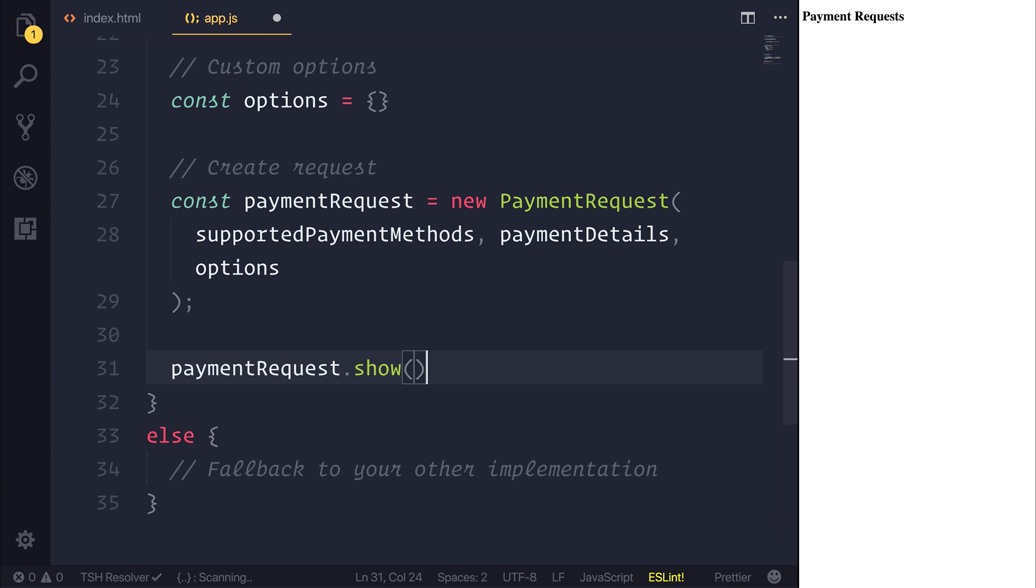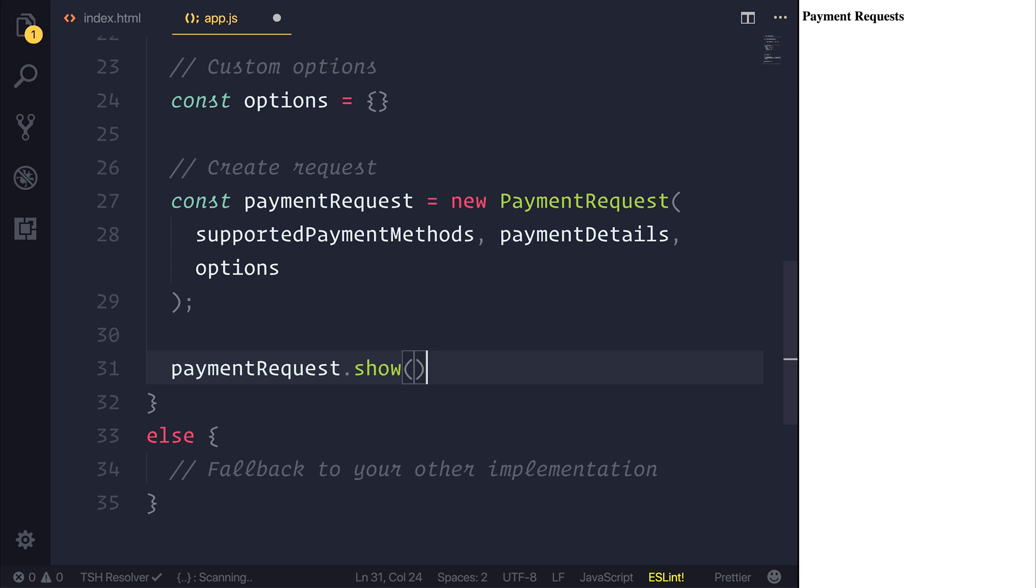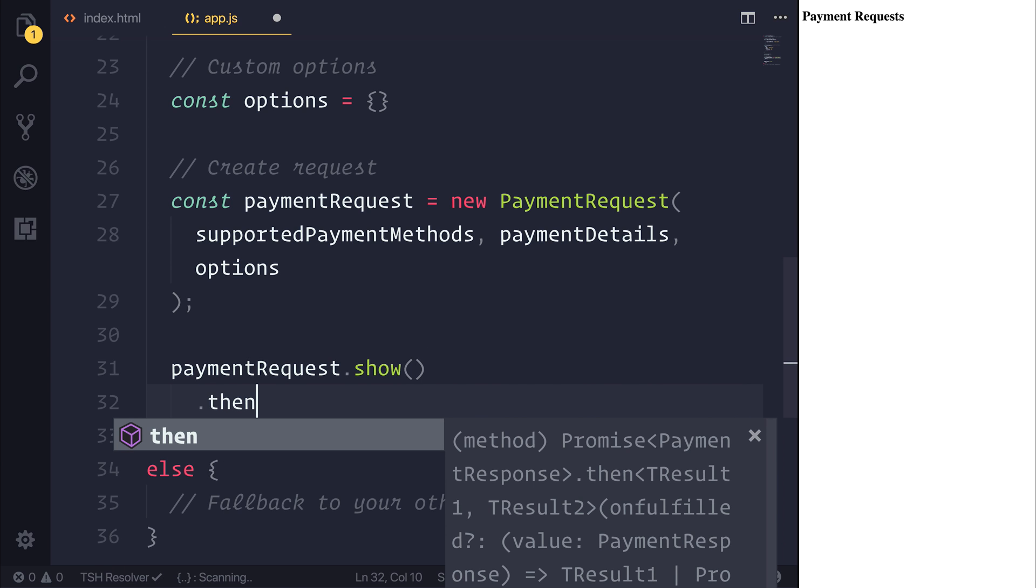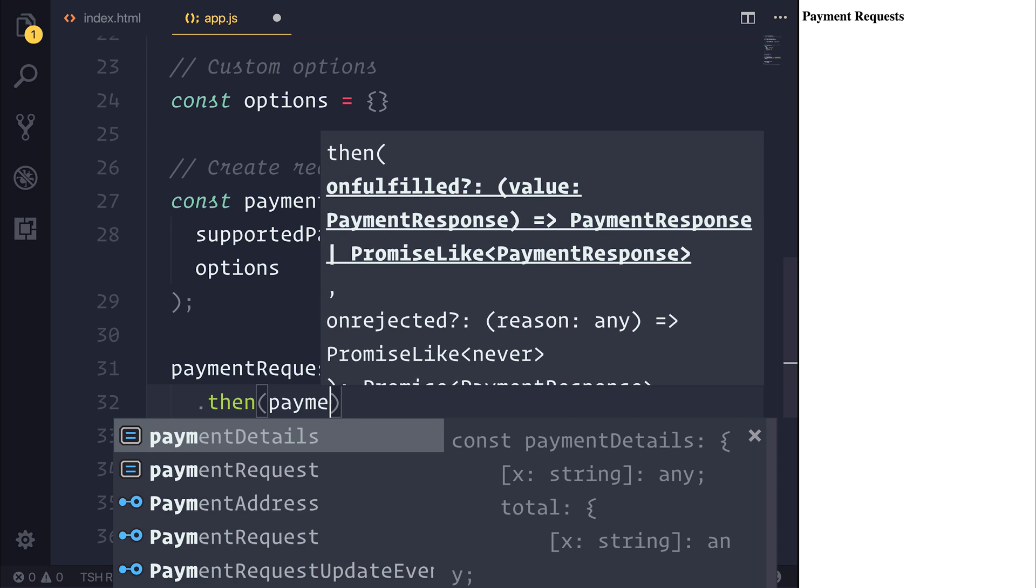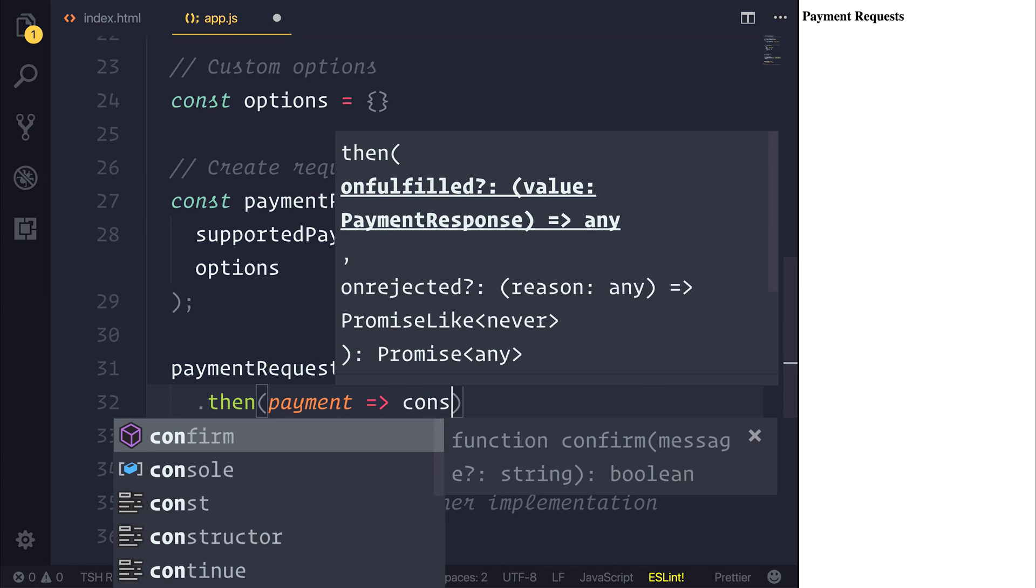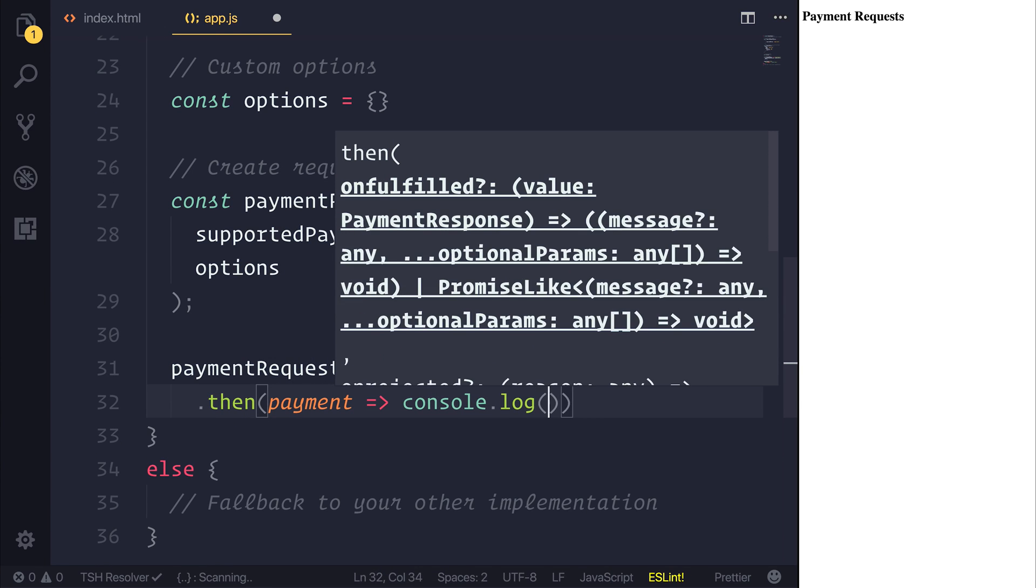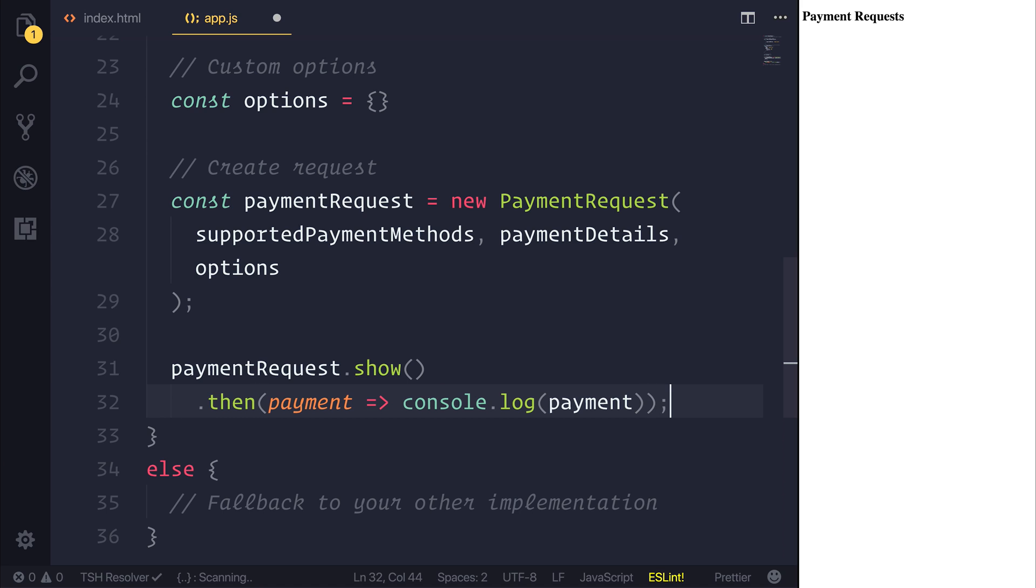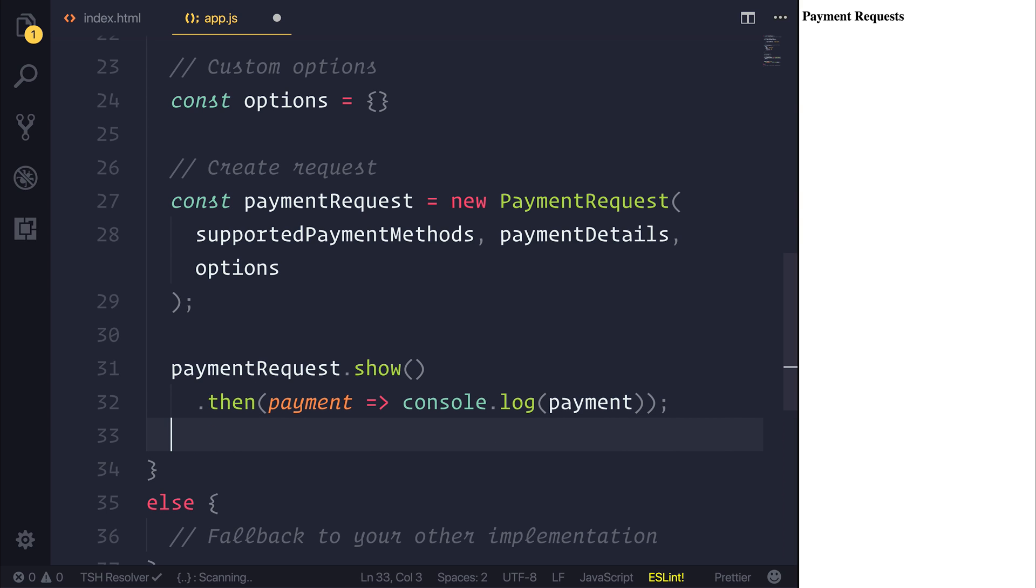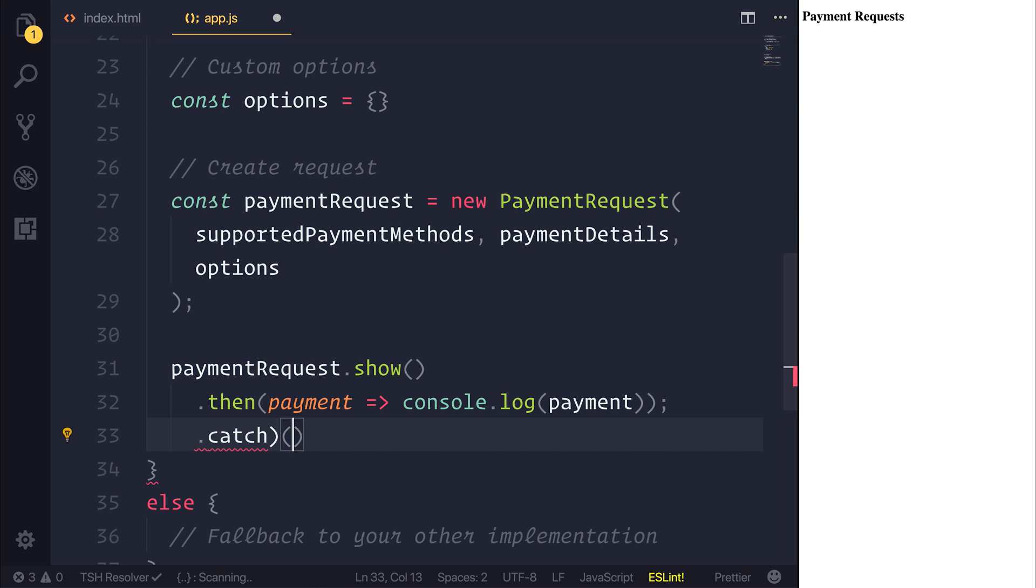If we wanted to capture any details from the person, we could chain a .then onto the end of our show, and subsequently log out the response. The same goes for a .catch if there are any errors.